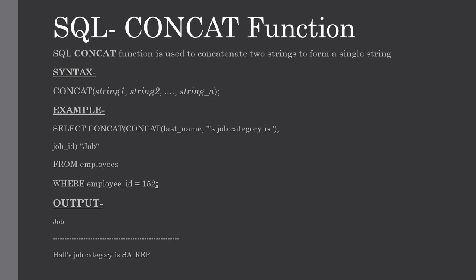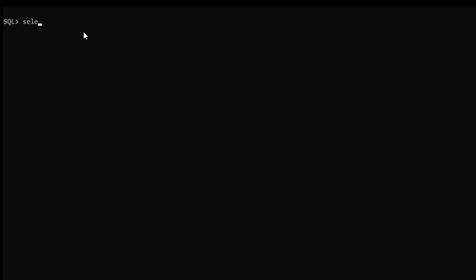Let me explain how to use a CONCAT function with some simple examples. This is the SQL command line interface and today we are going to use the CONCAT function on the students table. Let me show you the data — for this just type SELECT * FROM students.